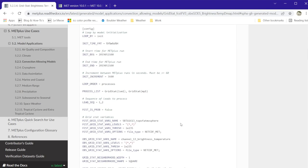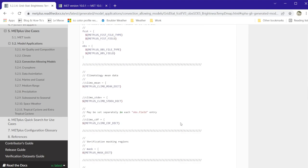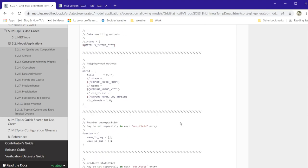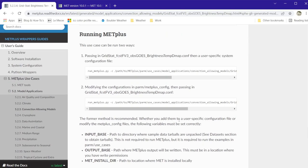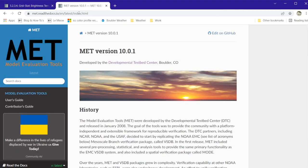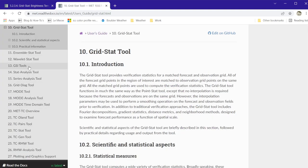The METPLUS and MET configuration files are shown here in the documentation. If you want to learn more about GridStat and distance maps, go to the MET User's Guide under Section 10, which is on the GridStat tool.